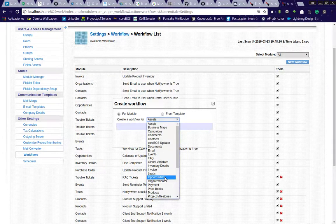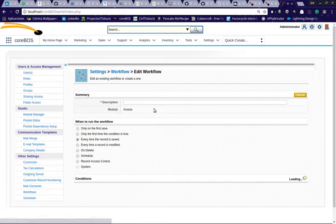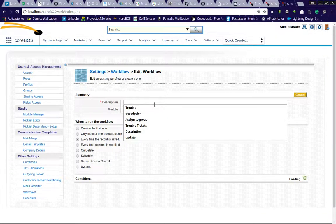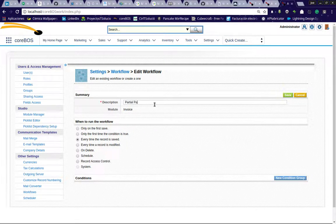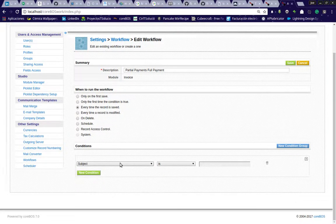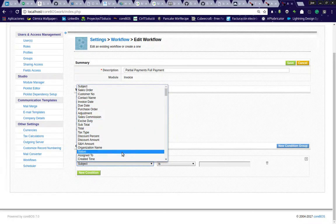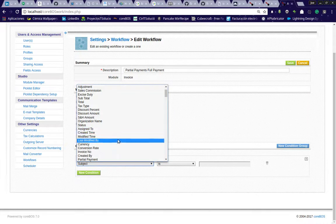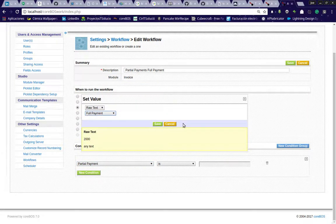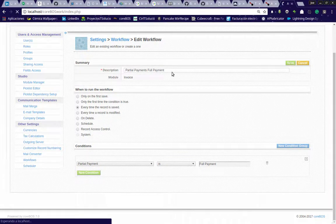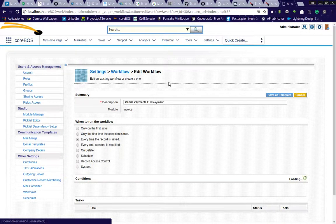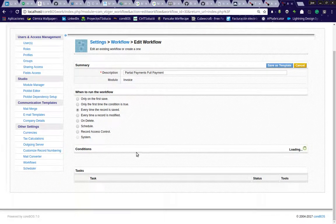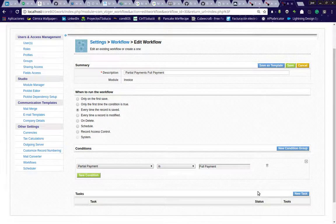I'm going to create a new workflow for the invoice module. We'll call this 'partial payments - full payment.' Every time the record is saved, we check the partial payment picklist and set it to full payment. So every time I save an invoice and the partial payment picklist has the value of full payment, I will launch the tasks below.